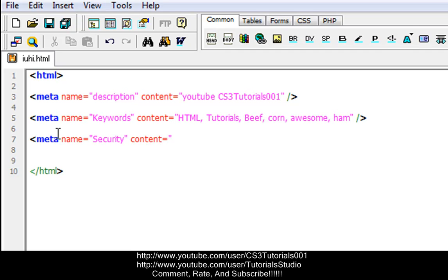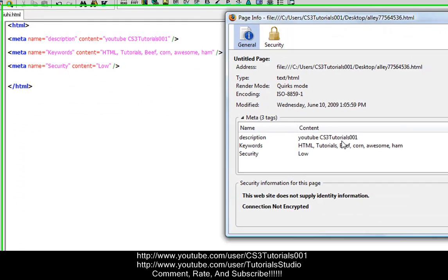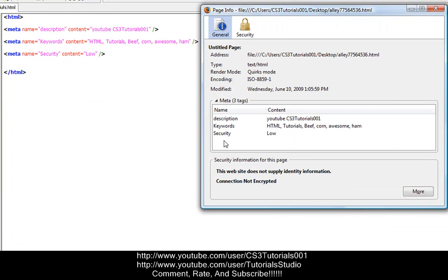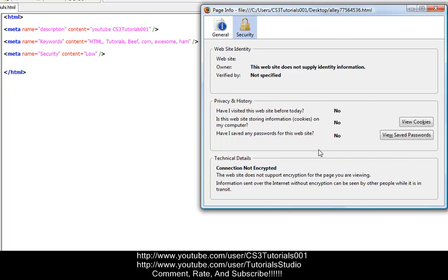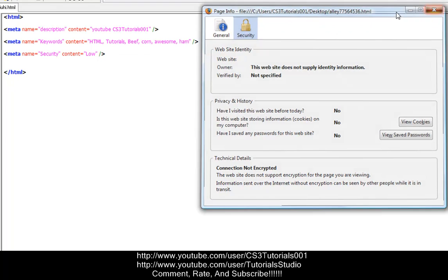Okay, so when you go to view your web page where it's F11 here, and then let me bring up the page info. There we go. So your name, your security, it brings it up as low. So basically, the name of the meta tag is security, and then your content is low, and then the security level is low. So it'll find out how well your security works. So here's your security, and this is what it means right there.